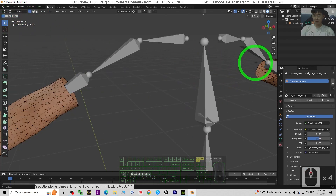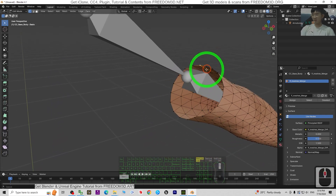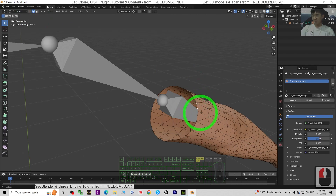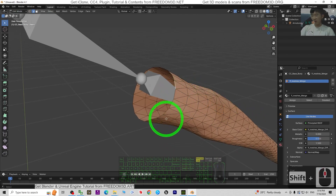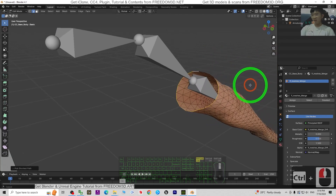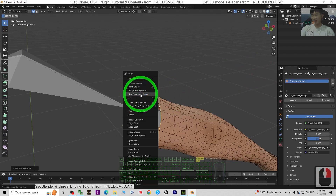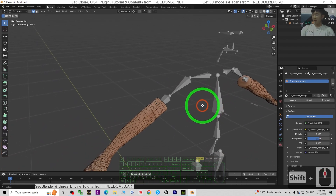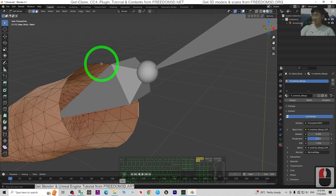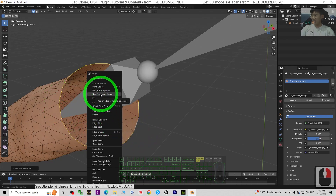We are going to Edit Mode again to close the open surfaces. Click on Edge Select mode, then click one edge and hold Ctrl to select the whole circle of edges around the open wrist. Then right-click and choose 'New Face from Edges'. Do the same for the other wrist — click one edge, hold Ctrl until all edges are selected, right-click, and choose 'New Face from Edges'. Done — both wrist surfaces are now closed.